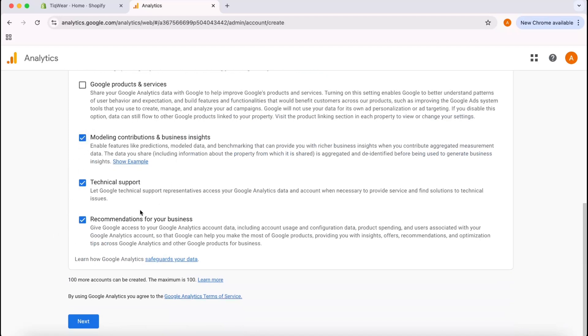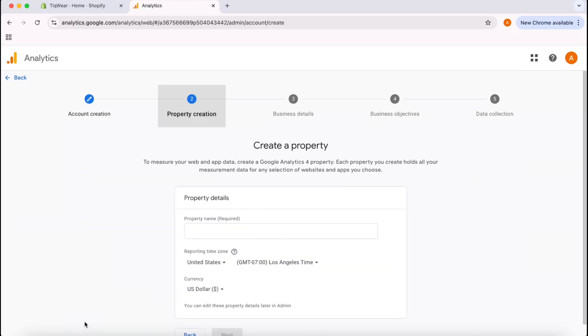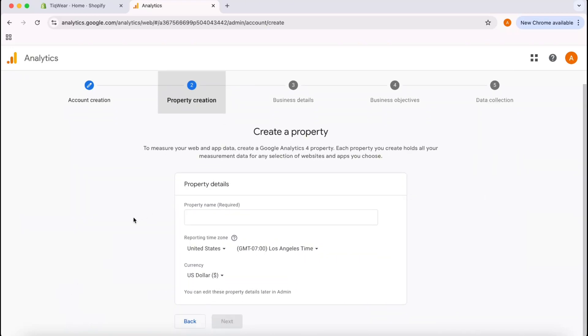In the account data sharing settings, I'd love to go with the settings that are already selected by default, and then I'm going to click on Next. After that, here is the place where we have to provide our property details.